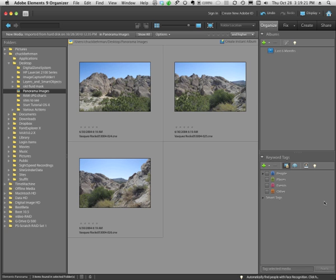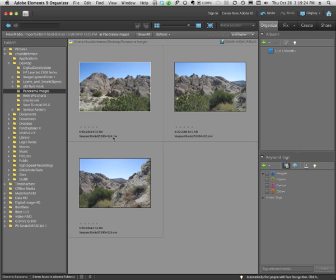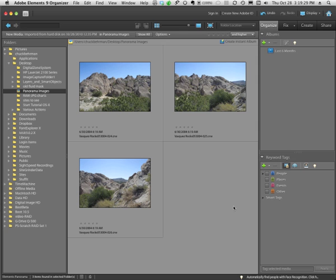Now you can see these images are raw images, they all have a .crw name, they're shot with a Canon camera and they have already been loaded into the Organizer. The Organizer is what we're in right now.